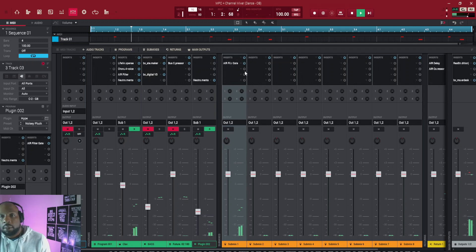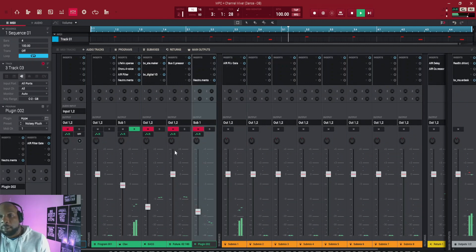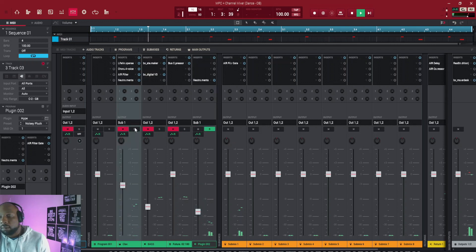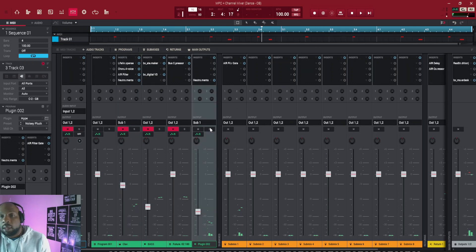So when I play this now, this filter affects both of them because they're both going through that submix. And essentially that's what a submix does.